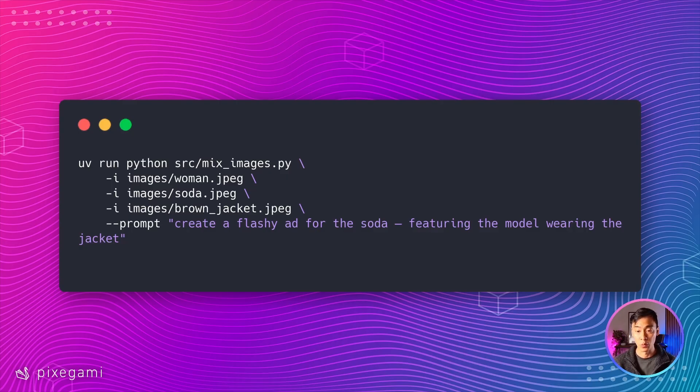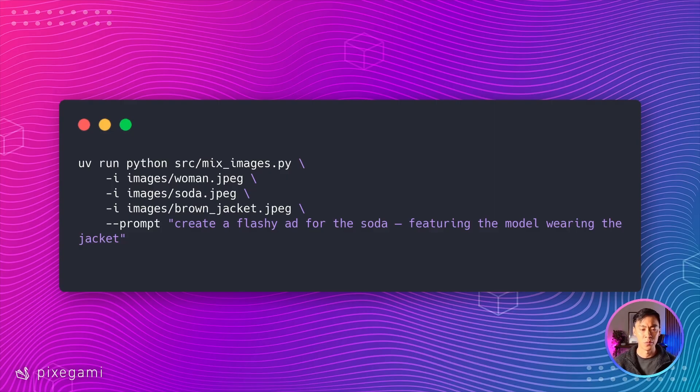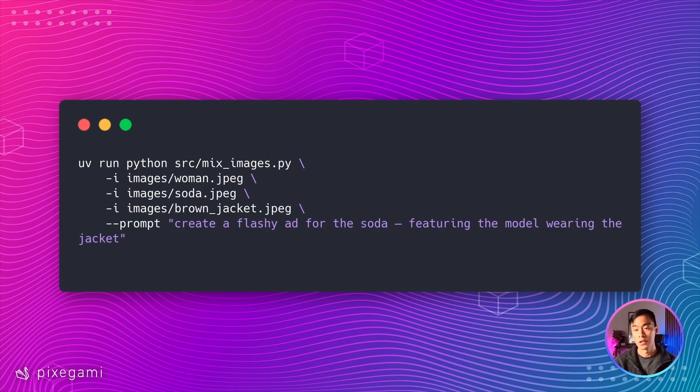it's going to take the image of the same woman of a different jacket and a soda bottle. And we're going to give it a custom prompt to make a flashy promotional ad for the soda using all of these images.